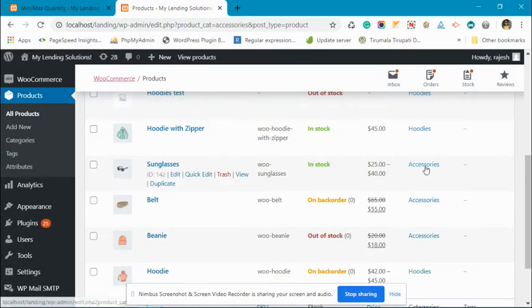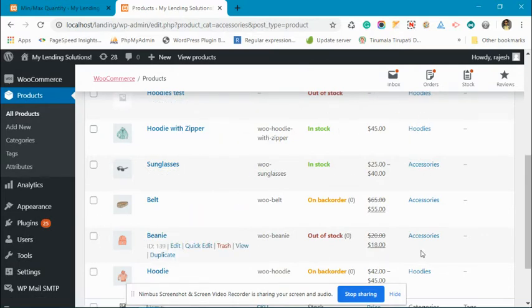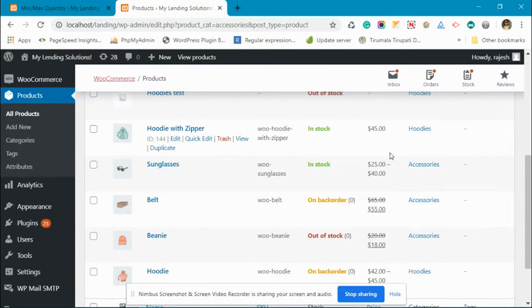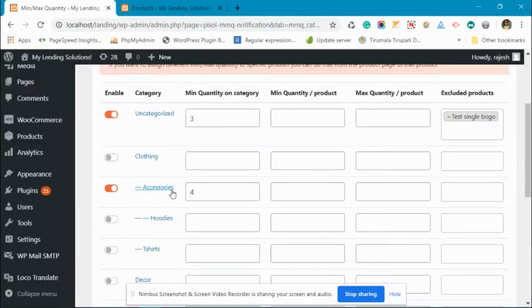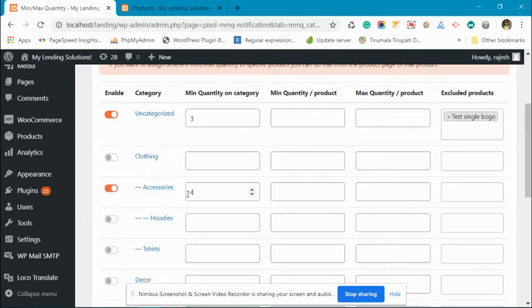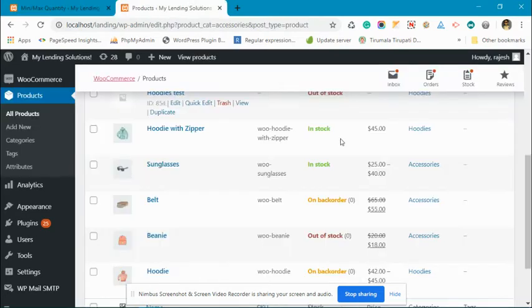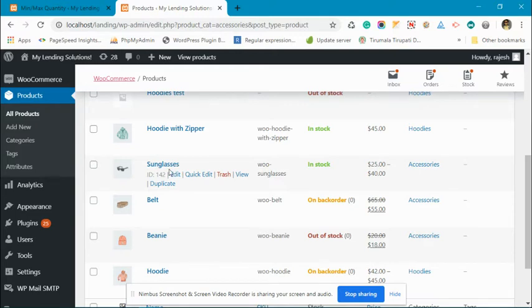The restriction that is set on the accessories category will only apply to products which are directly under the accessories category group. So we have sunglasses, belt, and beanie.